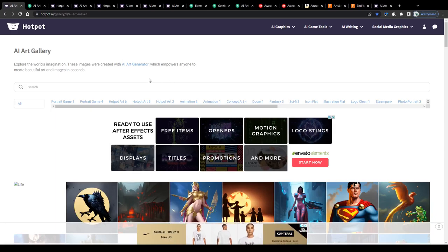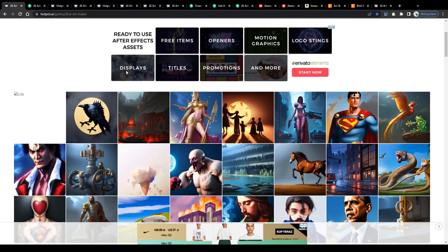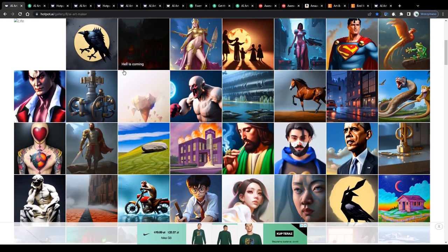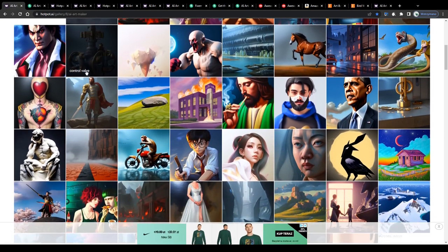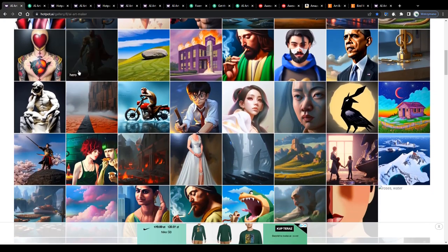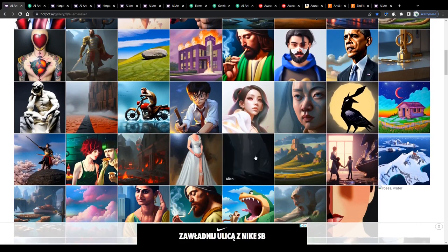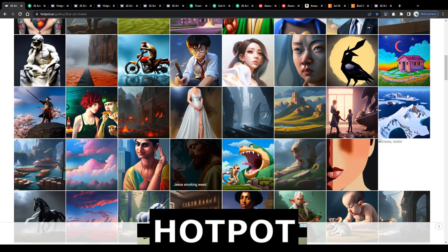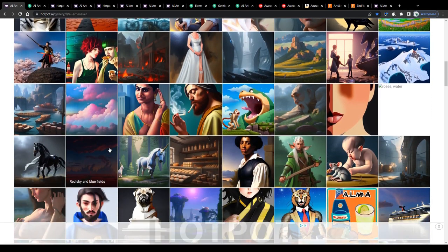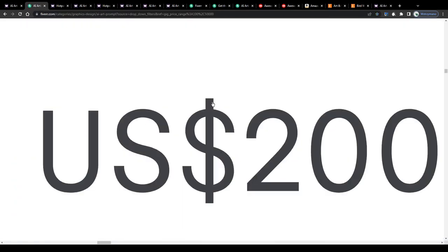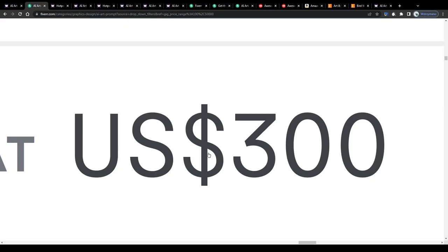In this video I'm going to break down for you step by step how you can sell and make money with your own AI art you have created through Hotpot, the fastest and most profitable way possible.